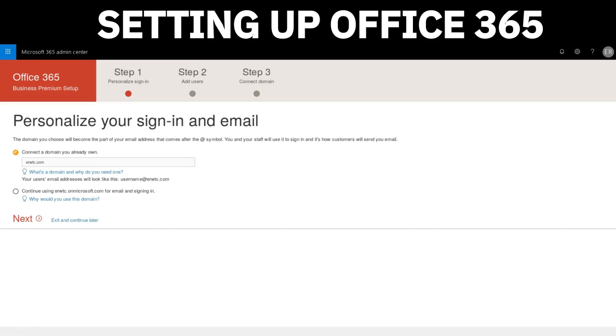The first thing you're going to want to do is to personalize your sign-in and email. It's going to ask you: the domain you choose will become part of your email address after the at symbol. You and your staff will use it to sign in and how customers will send you email. You can connect a domain you already own or continue using erwdc.onmicrosoft.com for email and signing in. If you already currently own a domain, which we are assuming you do, go ahead and choose the first option and enter the domain that you own. Click Next.